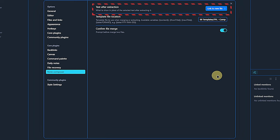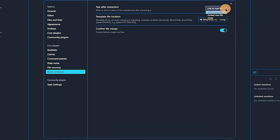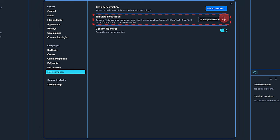there are only three. First, we can choose what should happen in the current note after extracting text to a new one. The plugin can automatically place a link to the new file, embed the new file or simply do nothing. We will keep the default setting of link to new file.